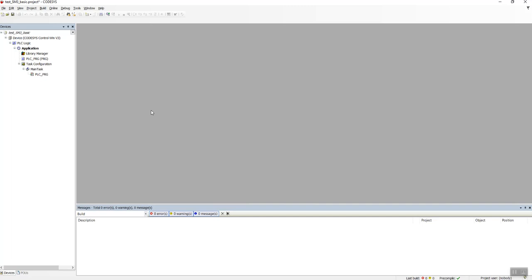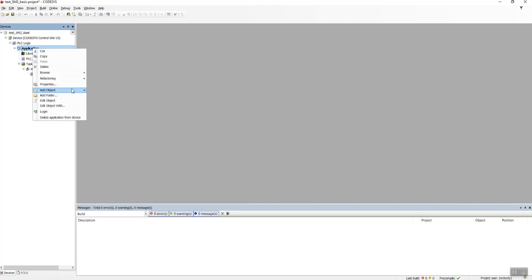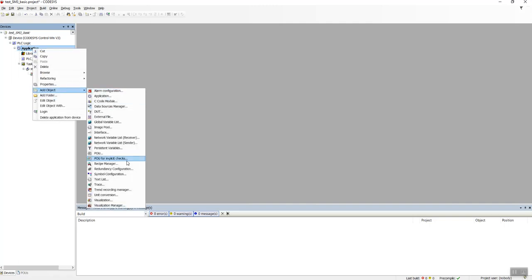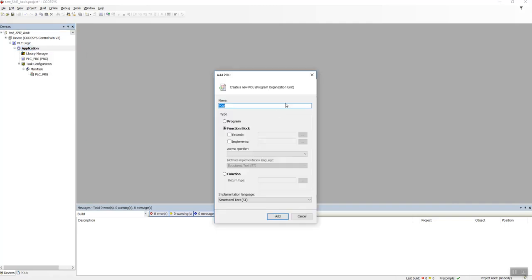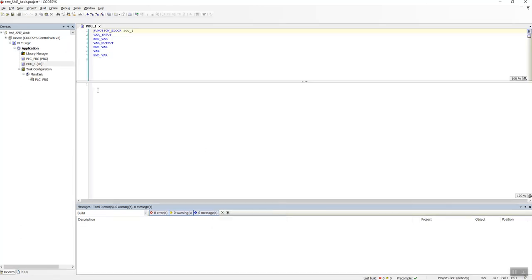So first thing we need to do is create a function block. Let's go to the Application, Add Object, POU. I will name it just as POU1. We're using Structured Text and this is the Function Block. Add.